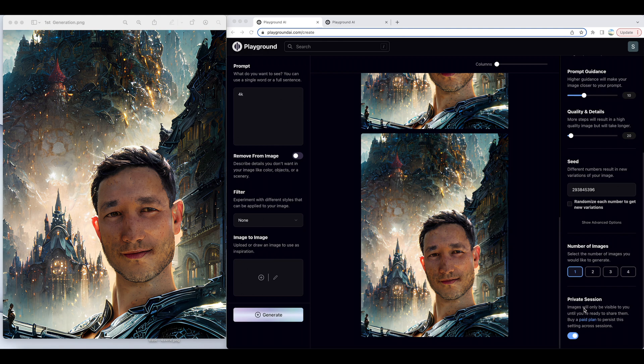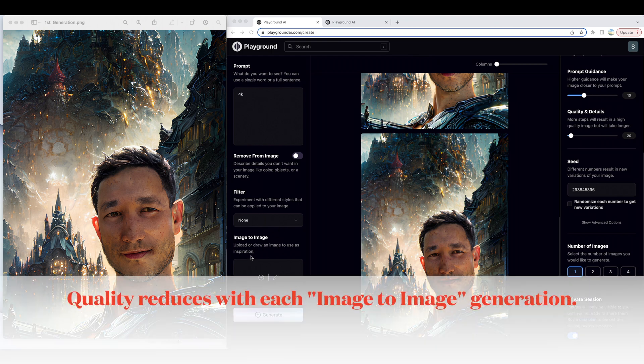There are a series of things I would have liked to have known earlier with Playground AI. The first is image-to-image quality reduction with each new generation of image.